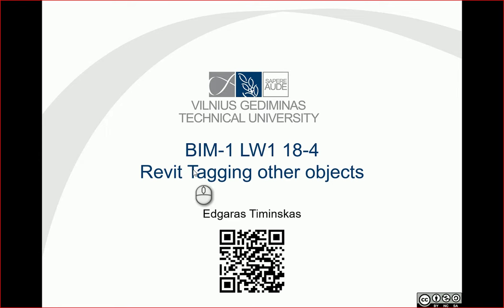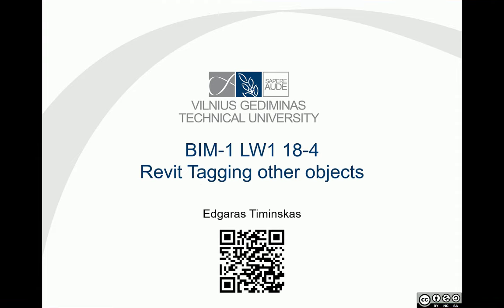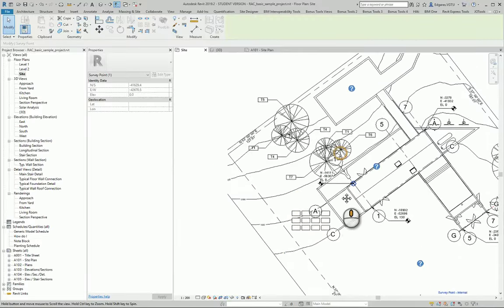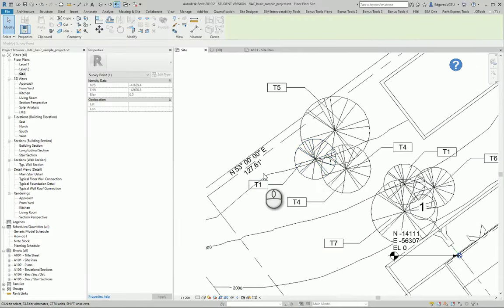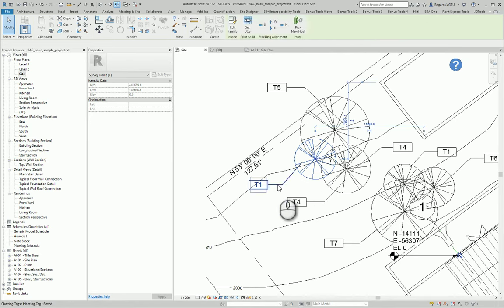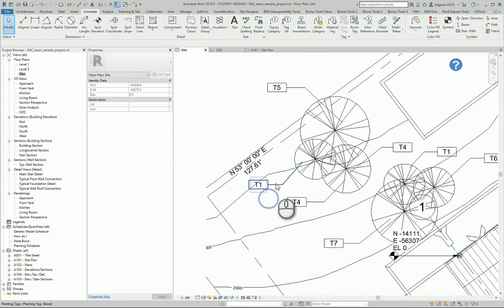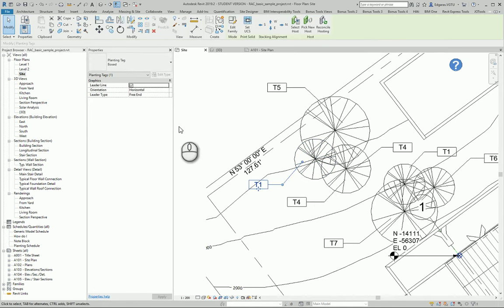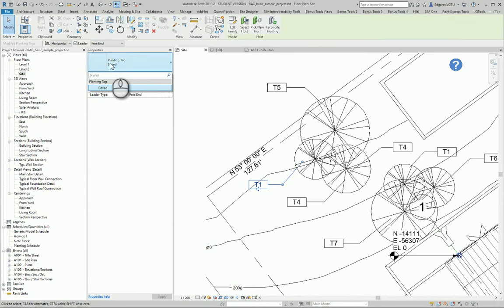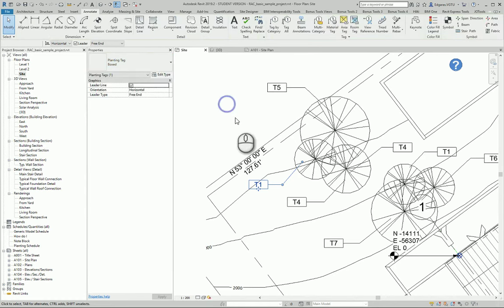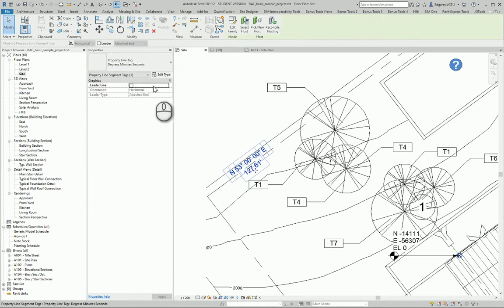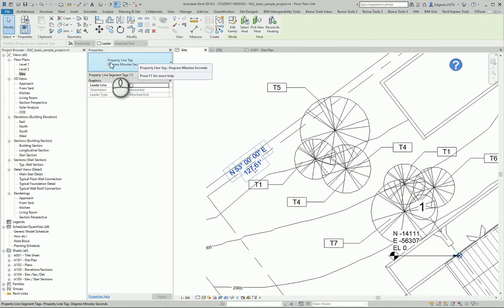Let's check our taggable objects in our survey plan. From this example we can see we can tag our objects, plants, so I have some special tag for the plants. You should look in your library planting tags, also you should tag your property line.